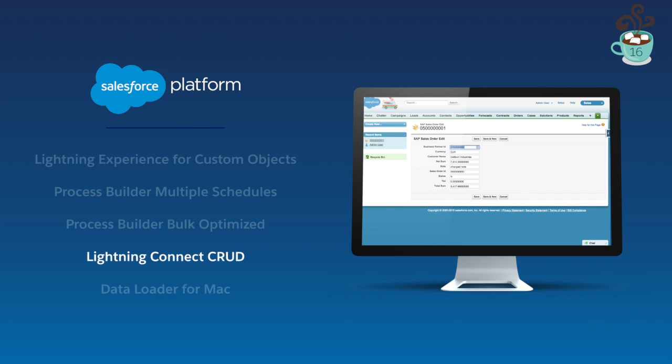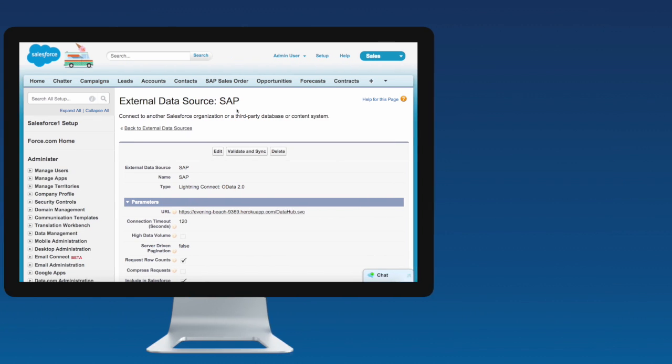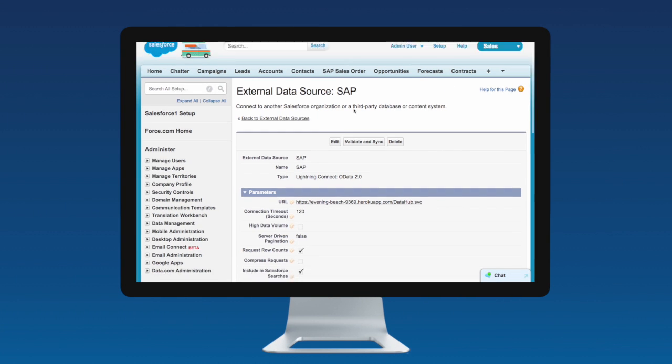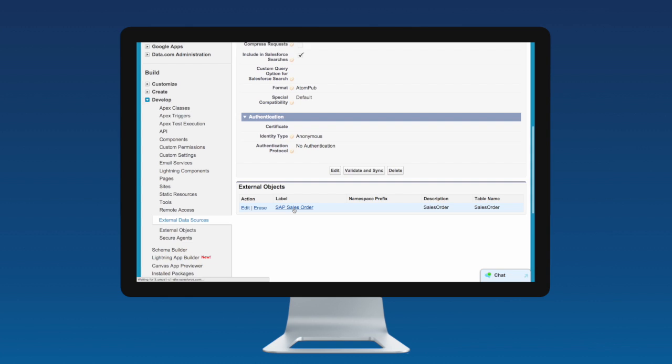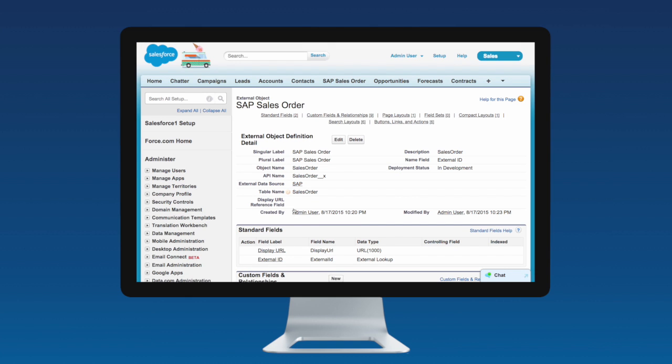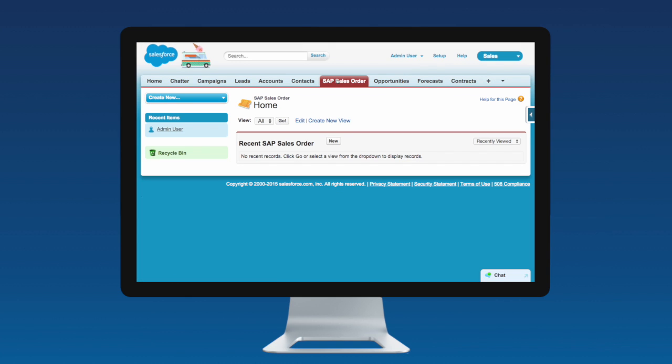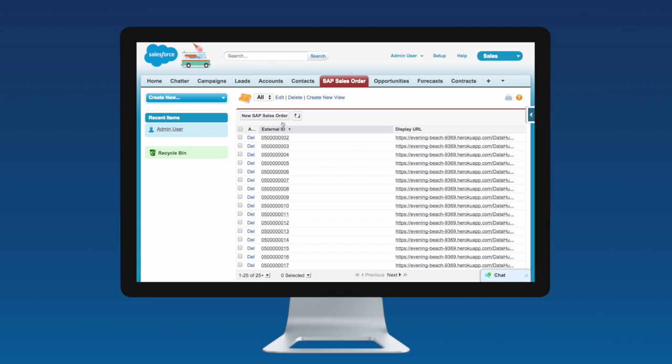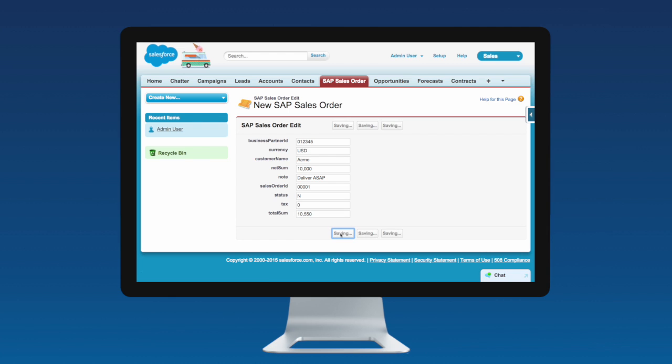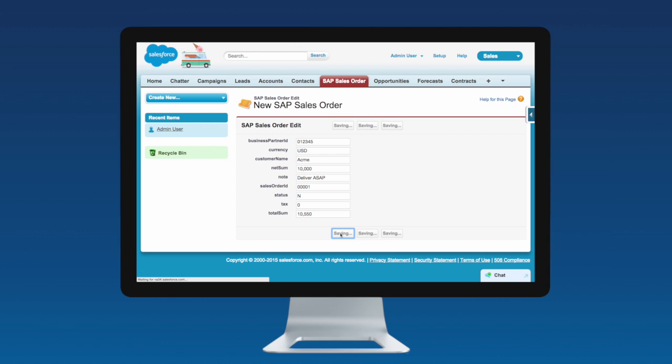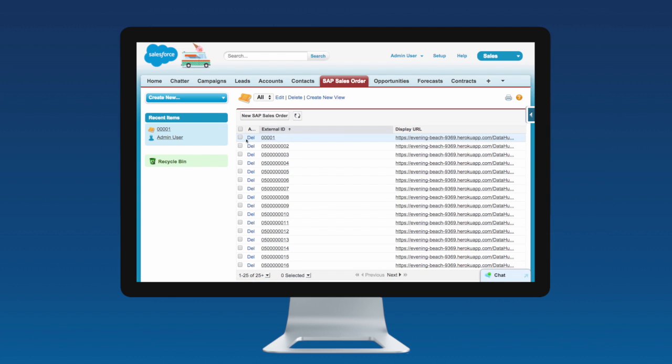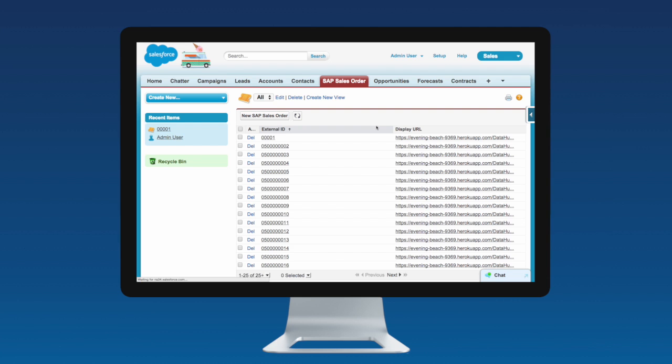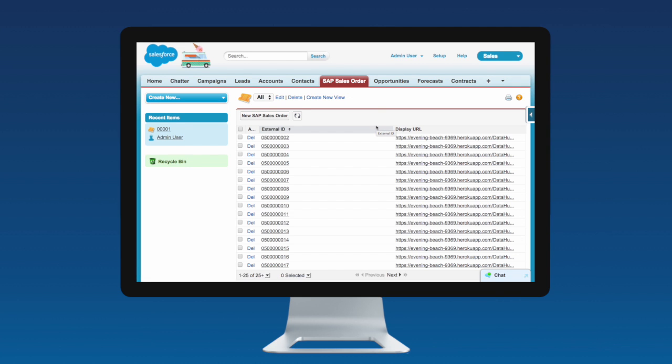Last year, we released Lightning Connect, which allows you to easily connect external data sources to your Salesforce apps without writing any code. With the initial release, this functionality was read-only. Now, in Winter 16, you can not only just read data, you can create, read, update, and delete data from external data sources. It's as easy as connecting your external data source, then whenever you use the data within your application, you can now edit the records and the data will be synced back to the external data source.